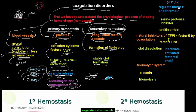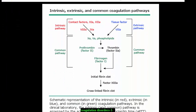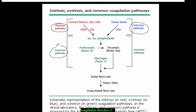Now I'm going to talk about the formation of this clot. Here is a graph that clarifies the pathways of the coagulation cascade. We have an extrinsic pathway, an intrinsic pathway, and a common pathway. Remember, the end product is always the fibrin clot — the fibrin clot that will cross-link on the platelet to make it much stronger.